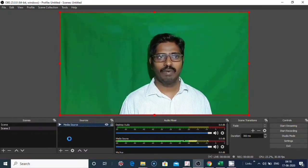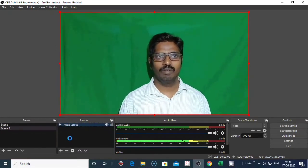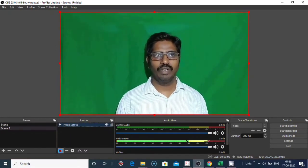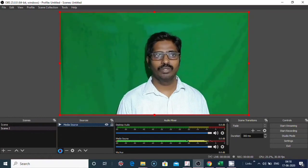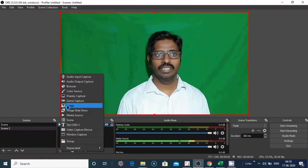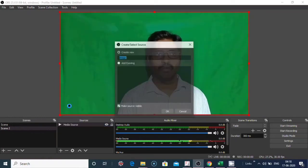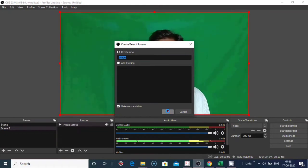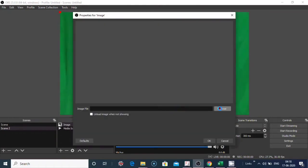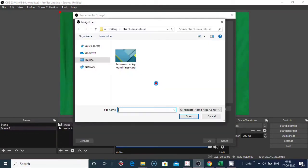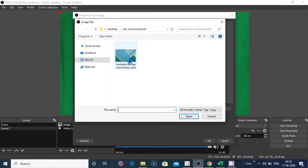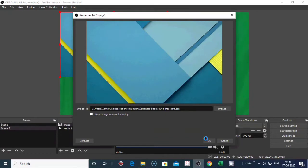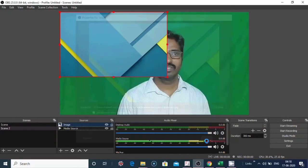Now I require another screen, that is the background screen. Click on image, then give the name if you require, or click on OK. Let's browse the image. I select the image from the window, select this, click on open, and click on OK.